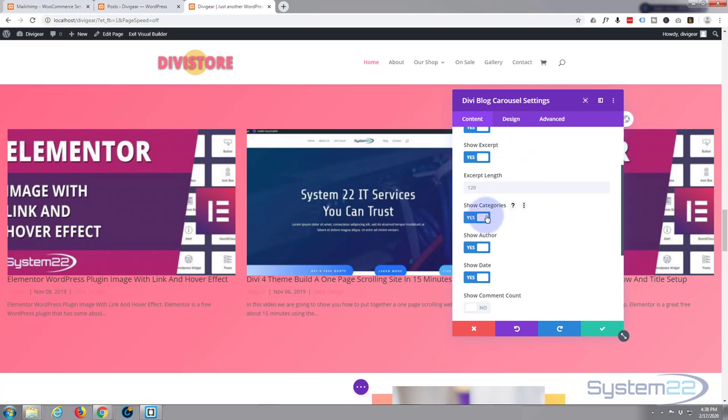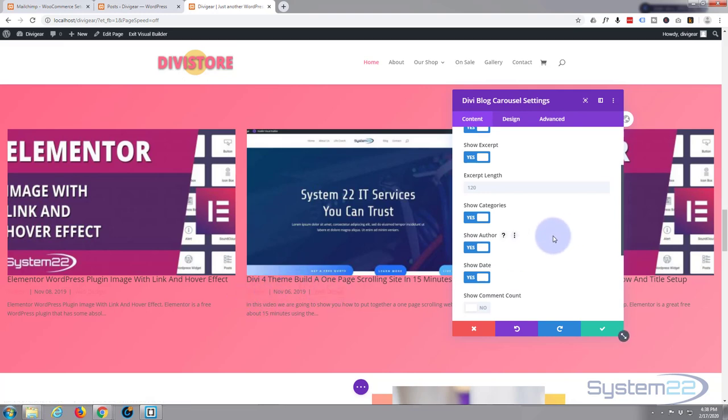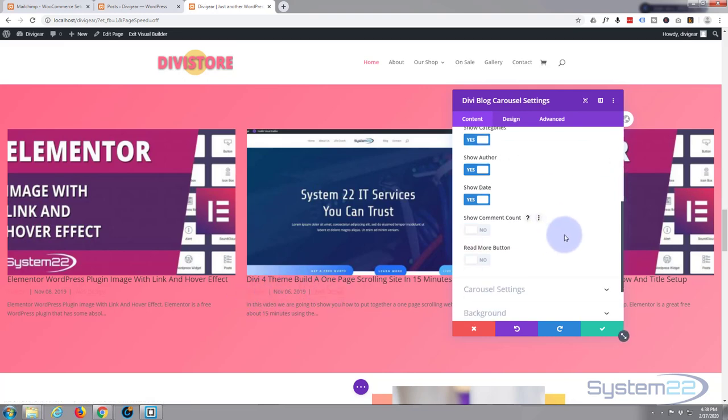Show categories, that's fine. Show author, that's fine. Show date, I'll leave that there. This is all this metadata that's a little bit lost in there with the color, but we'll fix that in a minute. Show comment count, I don't want that on.